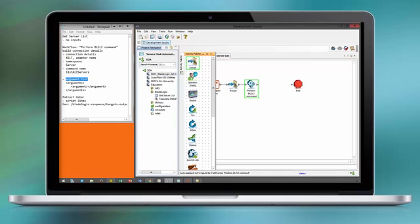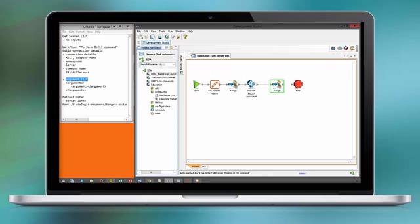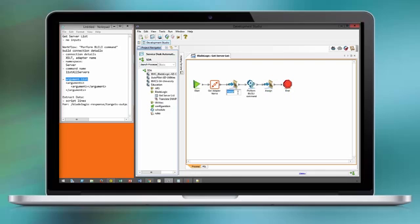You see the context item will be automatically mapped as the name matches. Then we add an additional step to extract the data and format the data for further consumption.